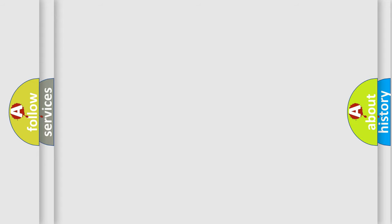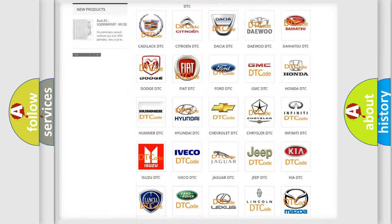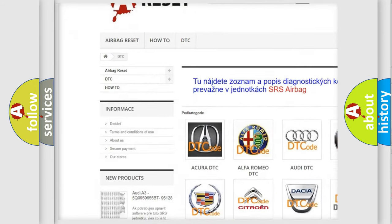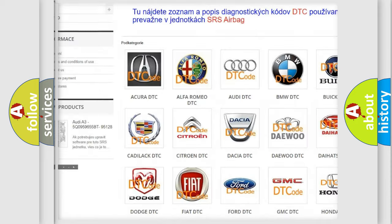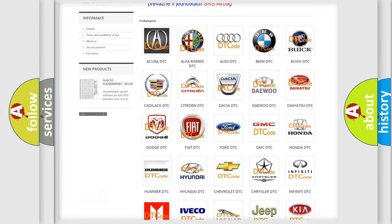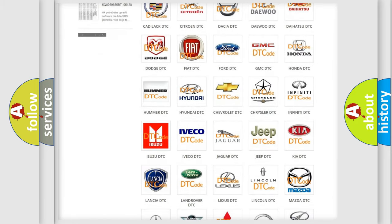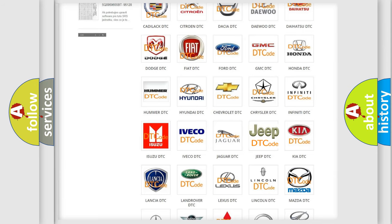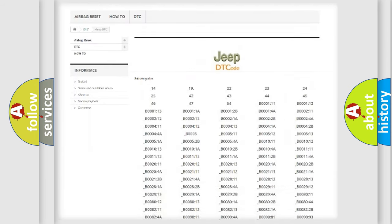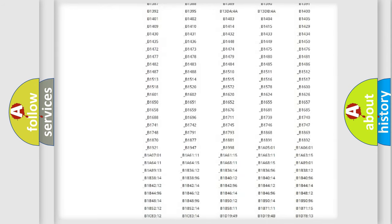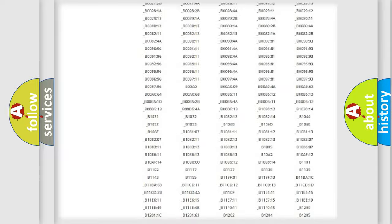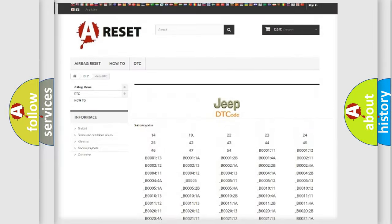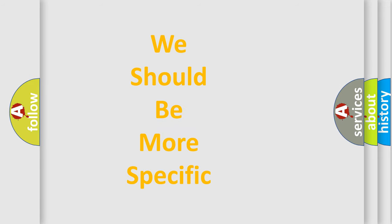Our website airbagreset.sk produces useful videos for you. You do not have to go through the OBD-2 protocol anymore to know how to troubleshoot any car breakdown. You will find all the diagnostic codes that can be diagnosed in Jeep vehicles, and many other useful things. The following demonstration will help you look into the world of software for car control units.